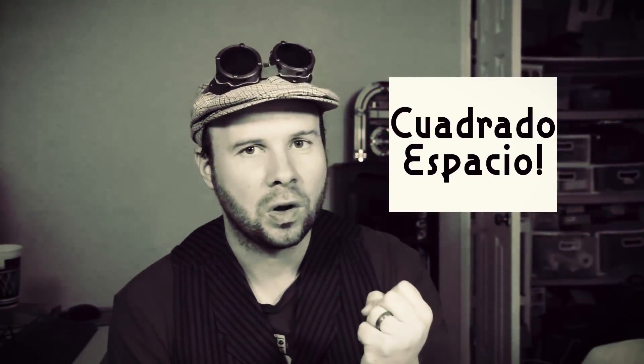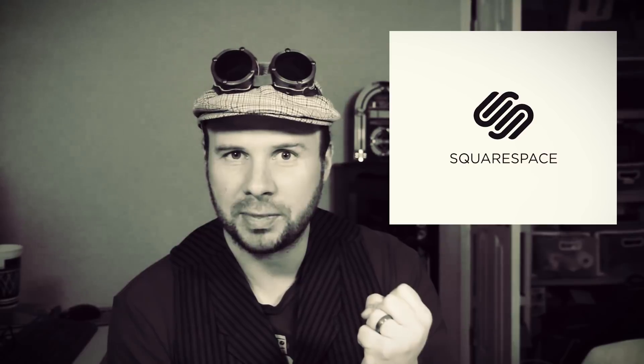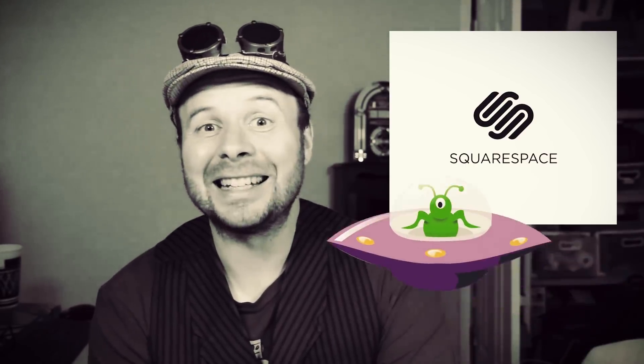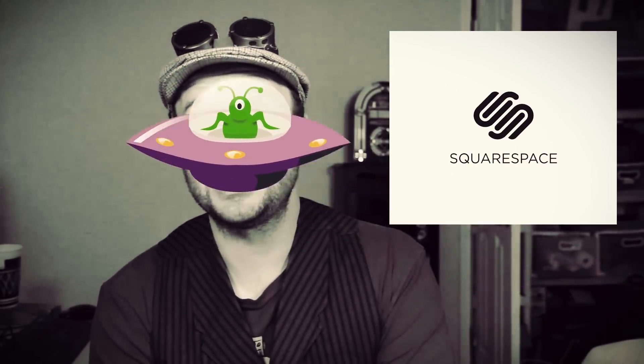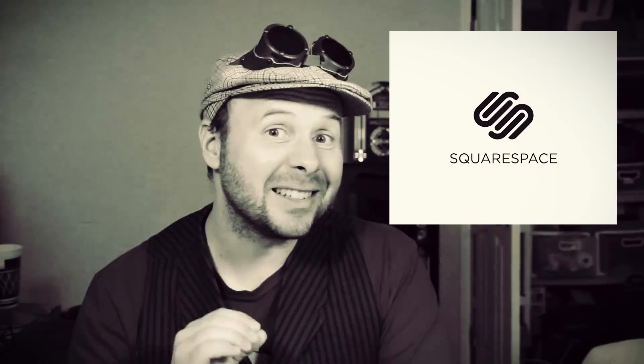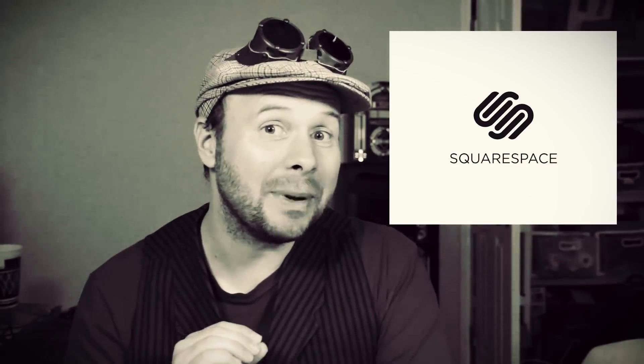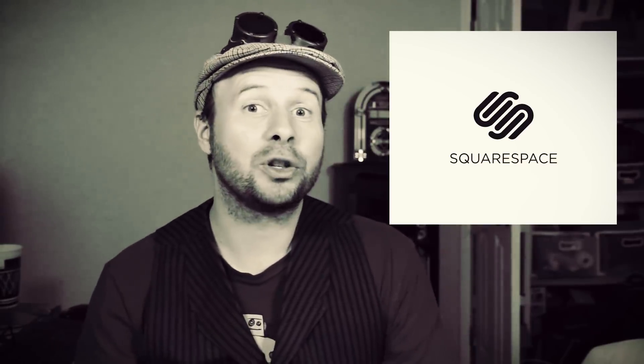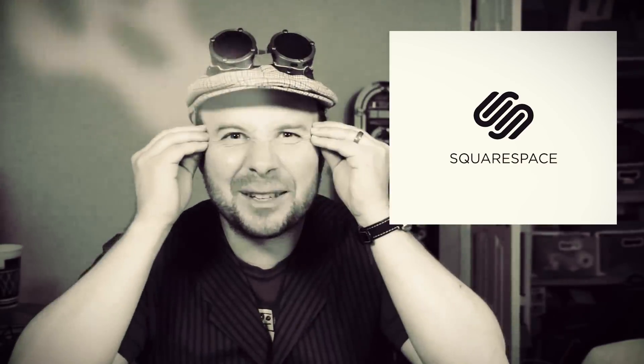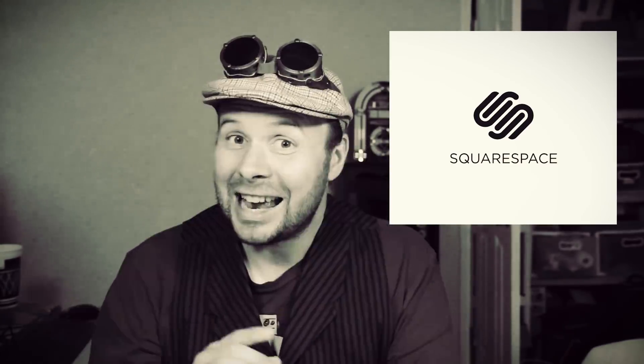Before we get started, let me tell you guys about the legend of El Cuadrado Espacio. Squarespace. Some say their amazing designer templates are out of this world, and some say their amazing customer service defies human explanation. And some say they're a sponsor.